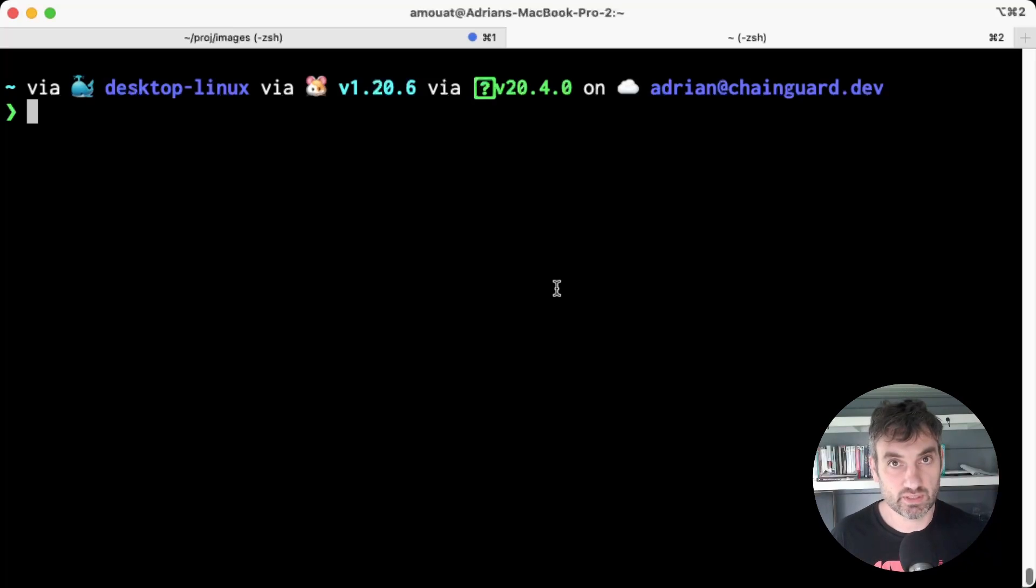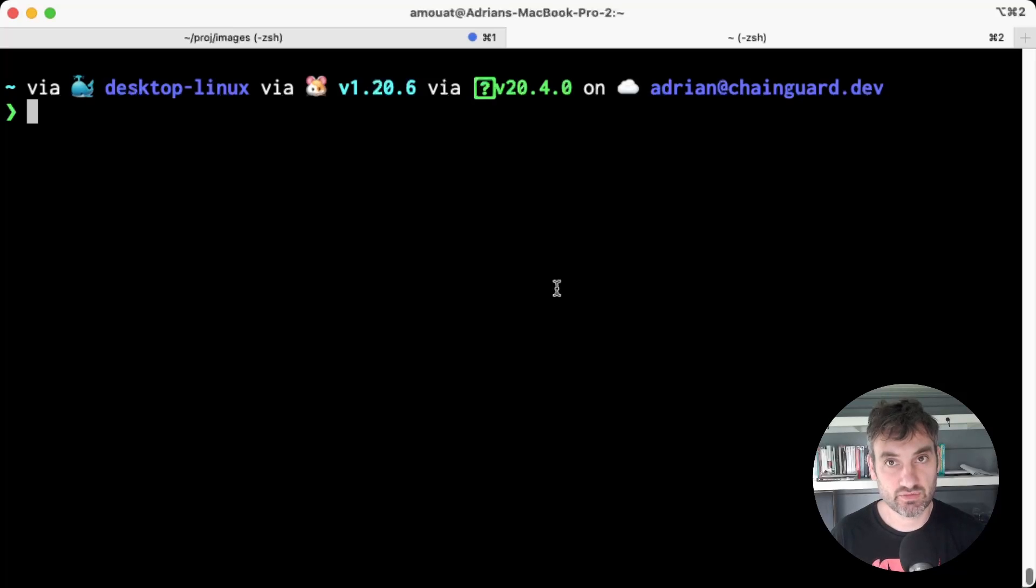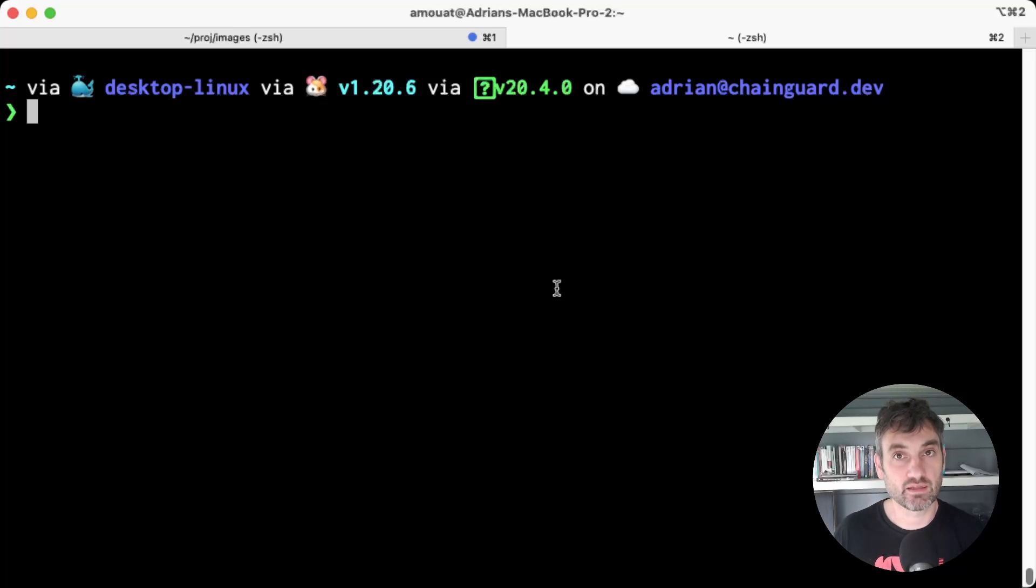So simply by having less in an image, we have a stronger security posture because there's less attack surface. The distroless and Chainguard images take this to an extreme by not even having a shell or package manager in them.